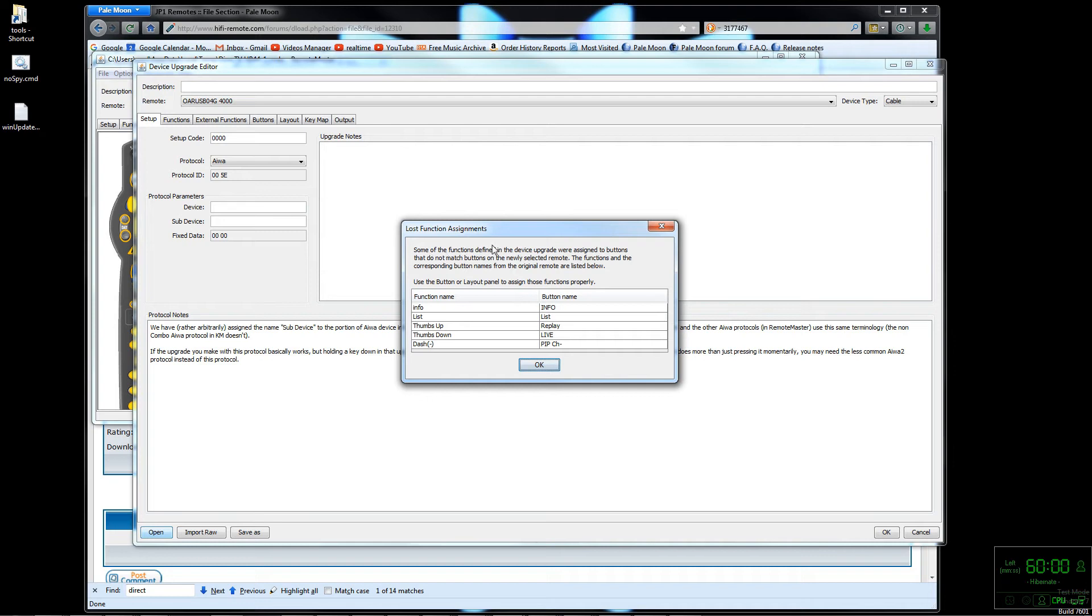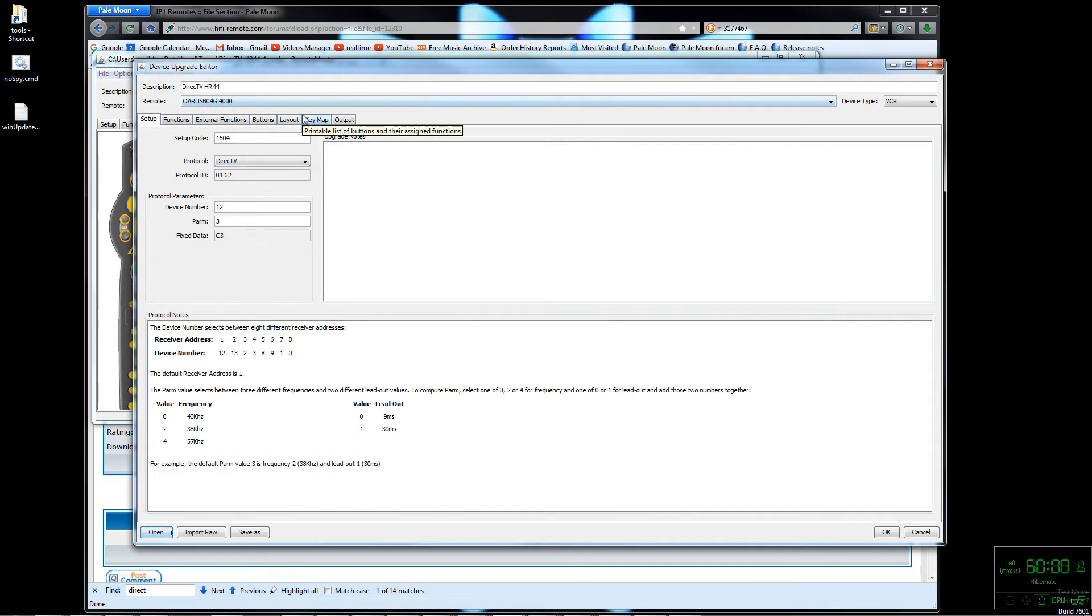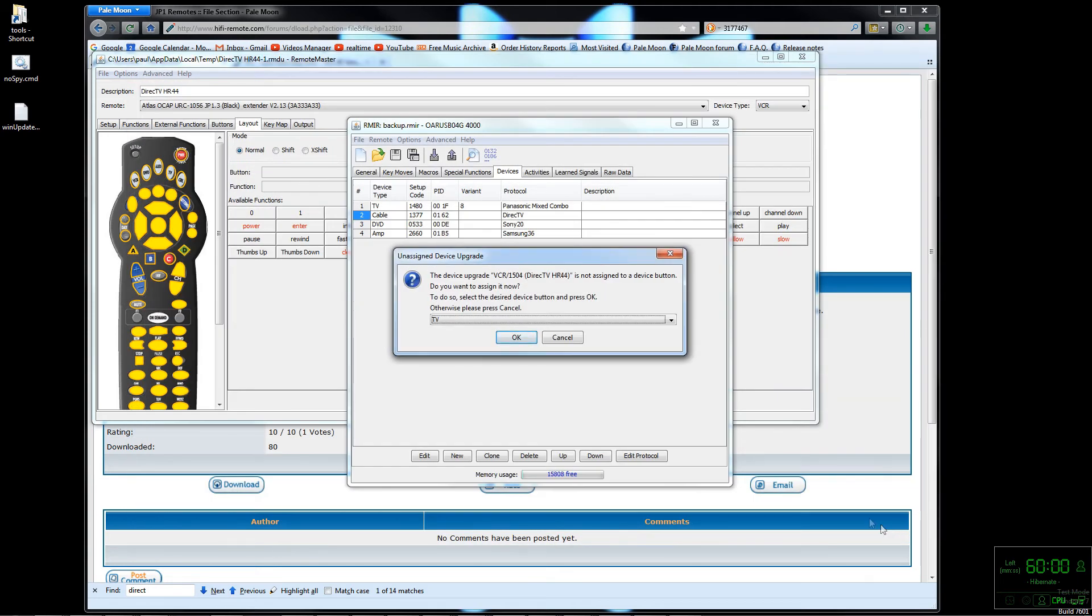You'll see it needs to adapt this to our remote. Pretty much it couldn't figure out how to map these functions, so you'll see these in red in the button layout menu panel. It doesn't really matter anyway - we're going to customize it the way we want. Now I hit OK to finish adding the new upgrade.